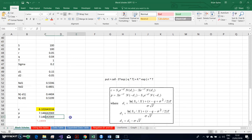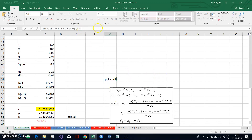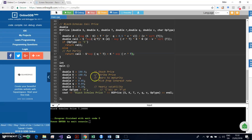So whether we use put-call parity or the Black-Scholes model directly, we get exactly the same result. Let's do one more test with the online compiler.